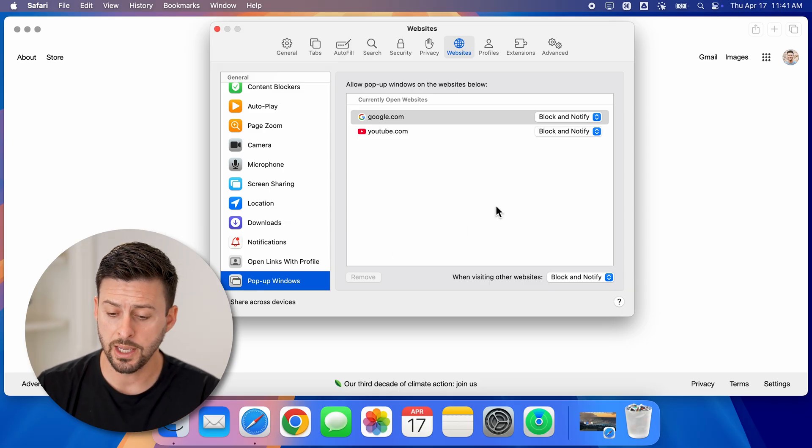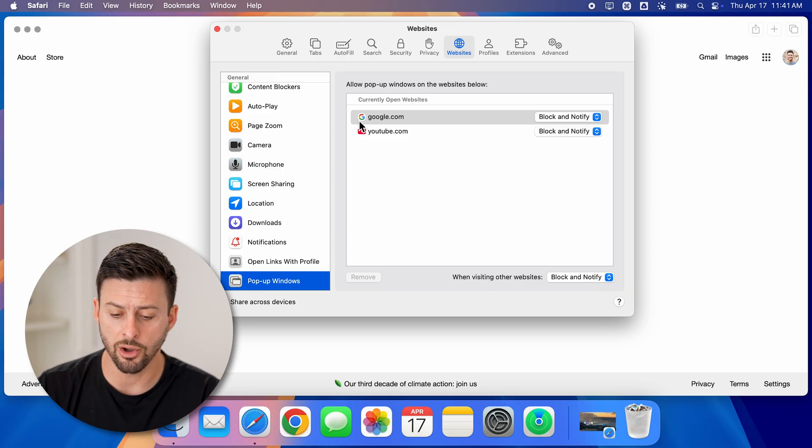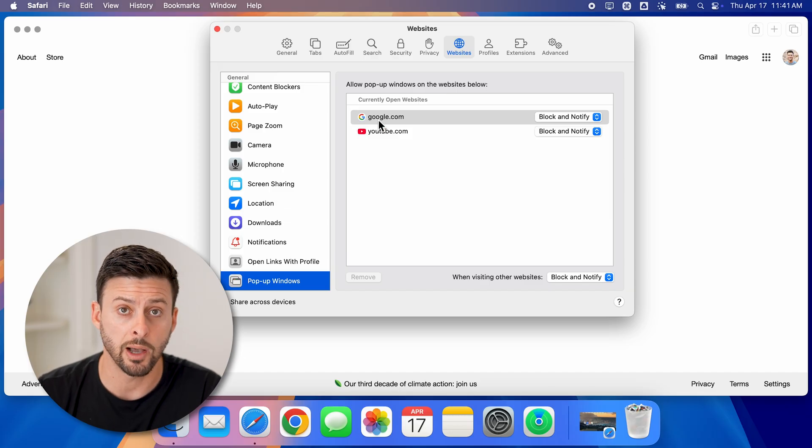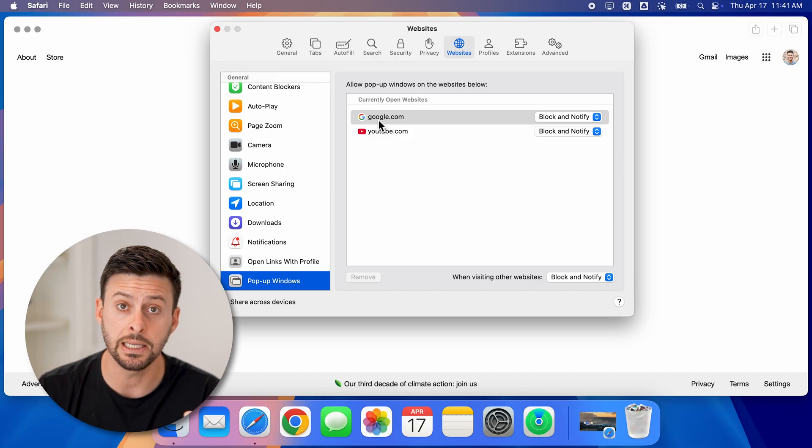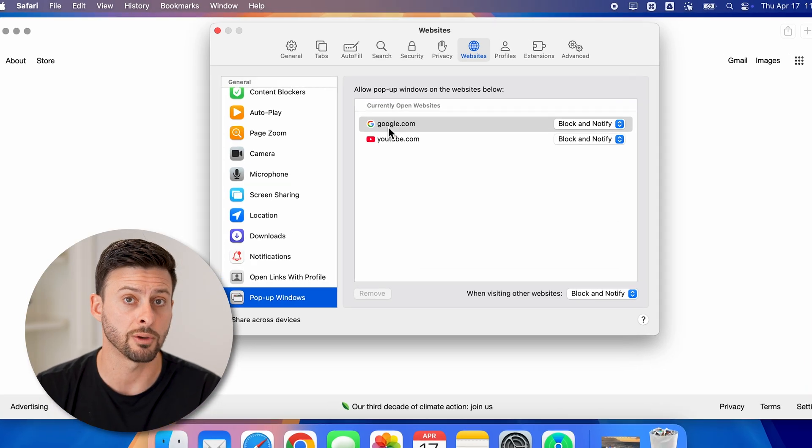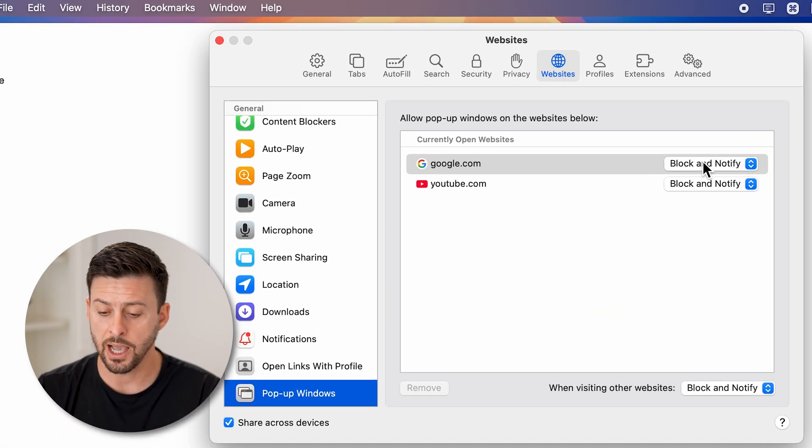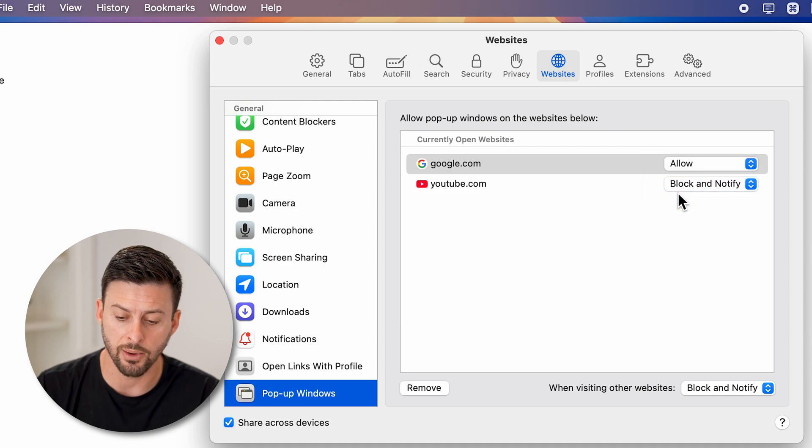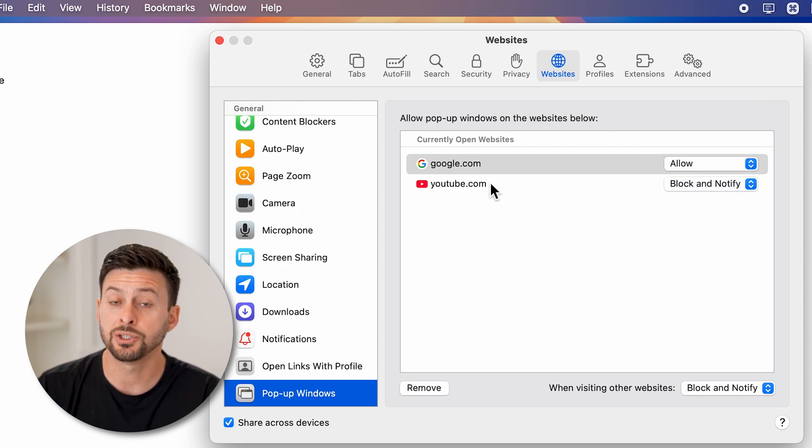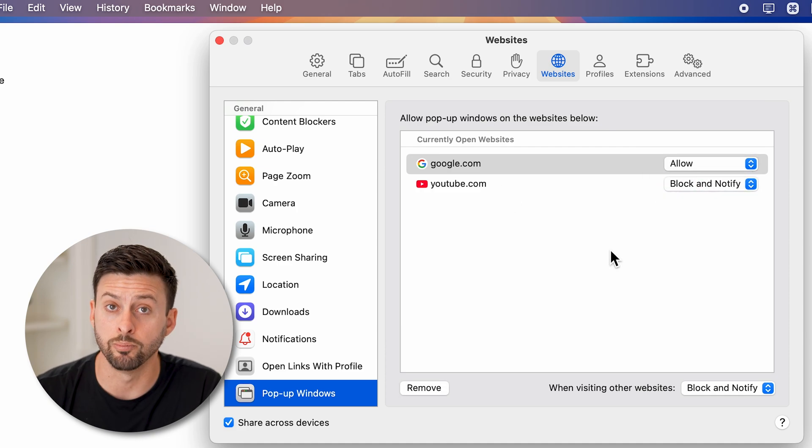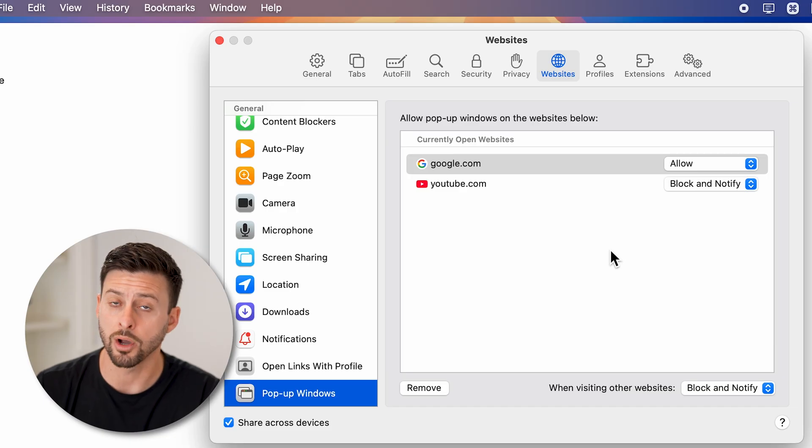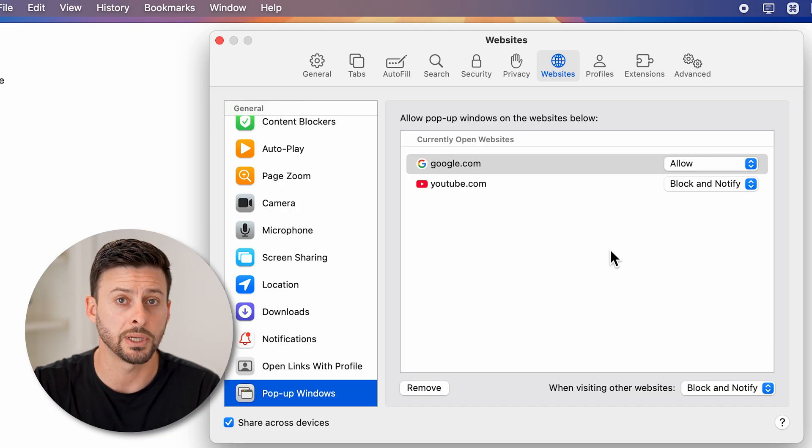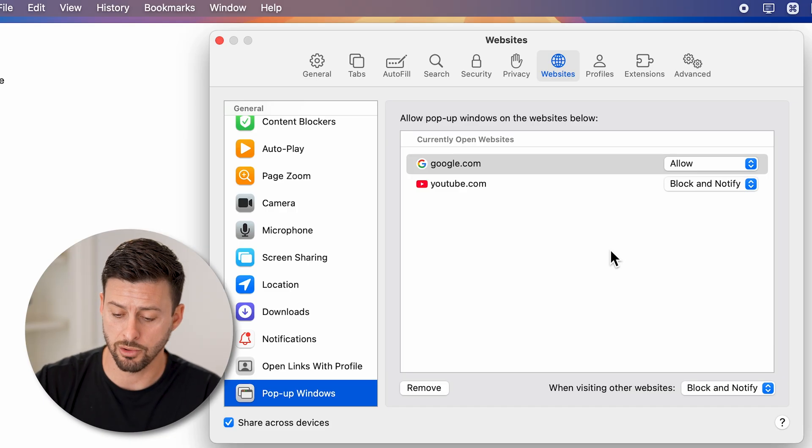One is, let's say on Google, you do want a pop-up because you need it to do something. You can choose for that specific website to allow it, but continue to block or block and notify on every other website.